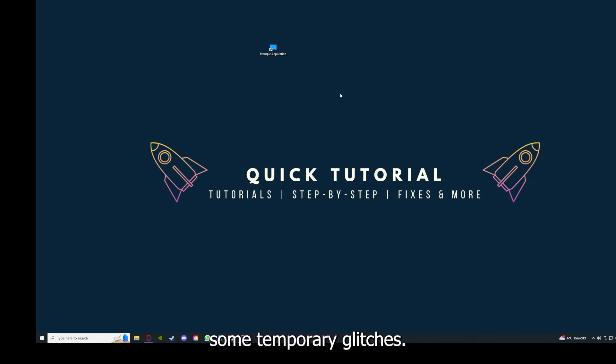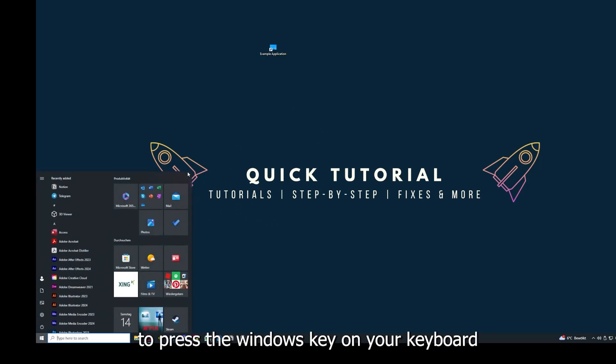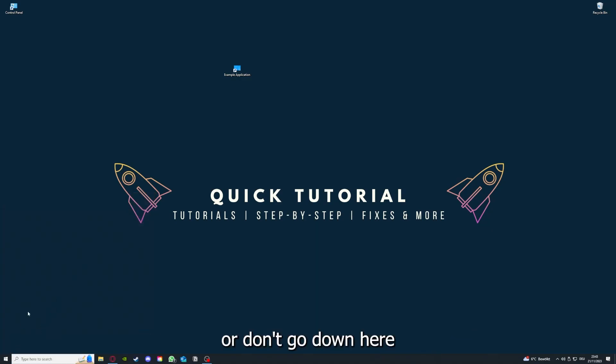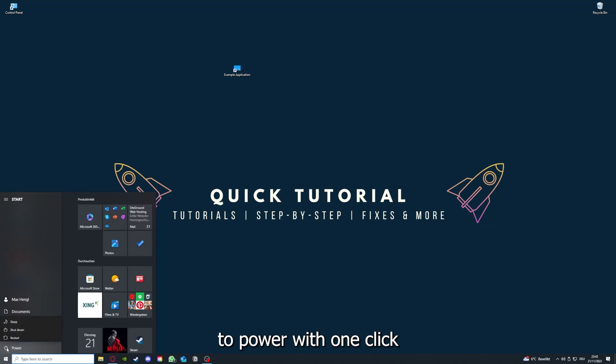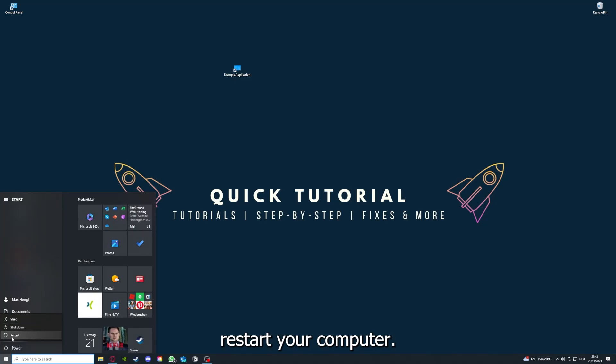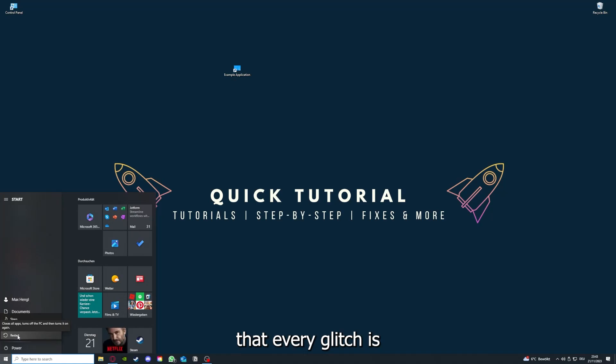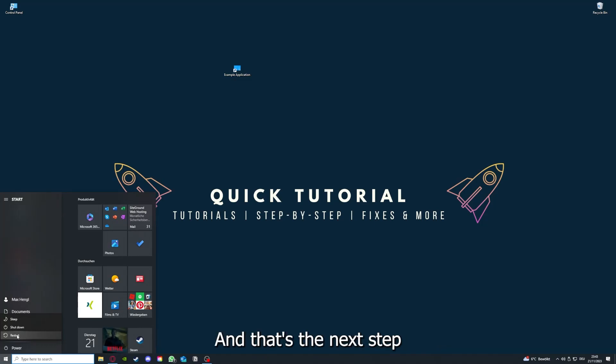This can solve some temporary glitches. If that does not help, I want you to press the Windows key on your keyboard, go down to the left corner and go to Power with one click. You have to restart your computer if you really want to make sure that every glitch is gone, every temporary glitch is taken care of.